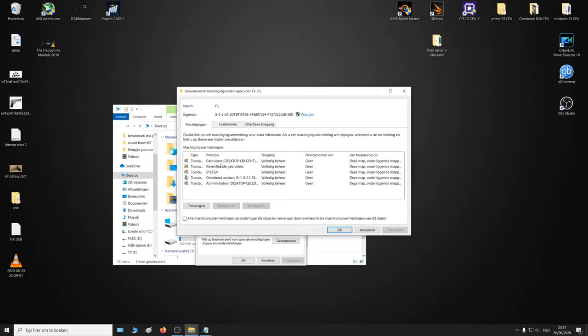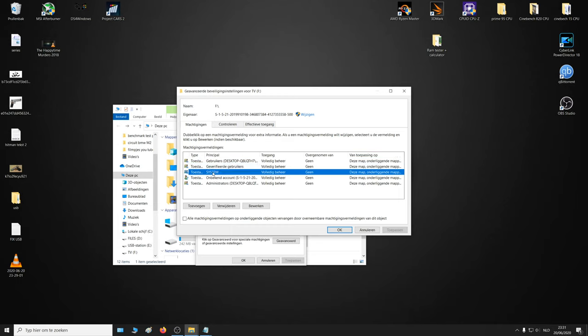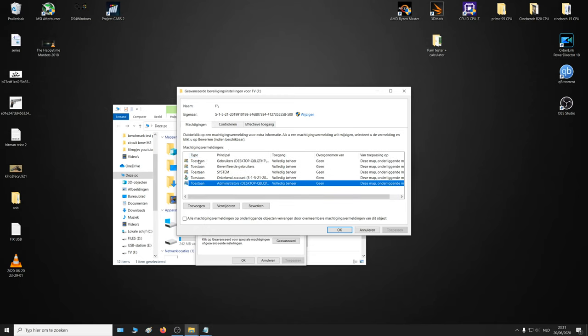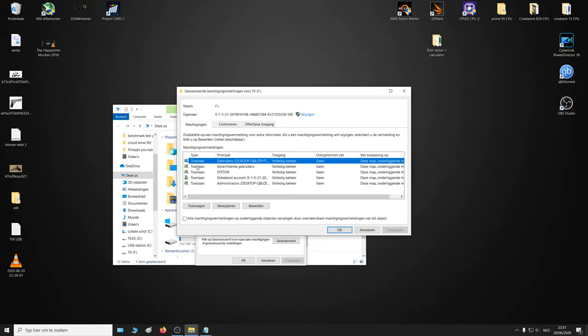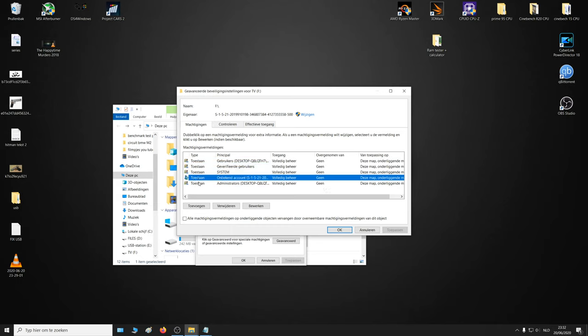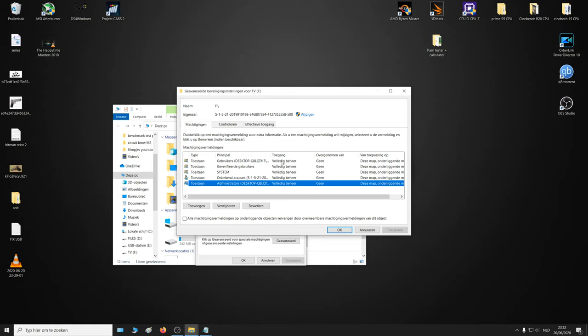The things you need to have here are: Users, desktop verified users, System, and Administrators. And all the type should be granted complete access or administration to this map, submaps, and files.